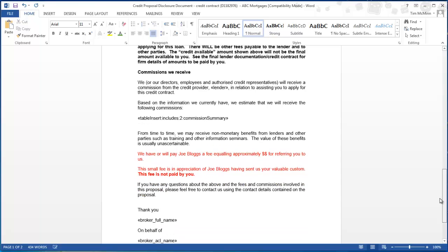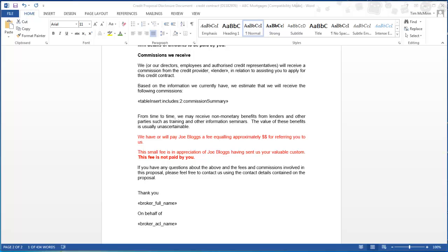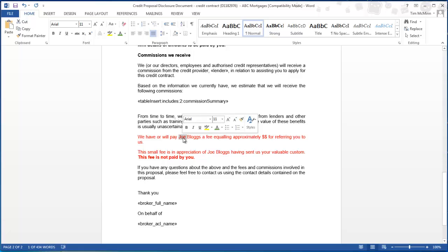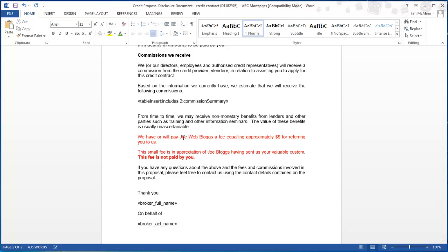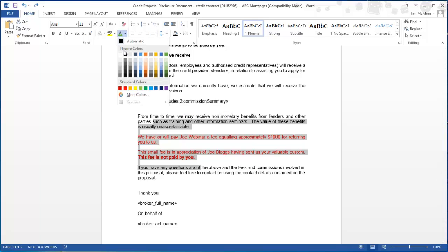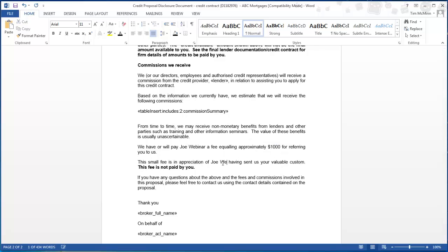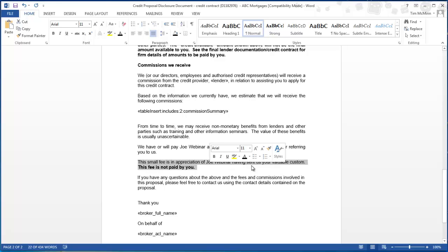Scroll right down here and this is where you would edit the text here. So you'd actually put in the name here. Add an amount. And this is of course custom to your company. So that will come from you. So we'll change this to Joe Webinar. And we'll put in an amount here. Just make all of this black. We did forget to change the second name here. We'll change that as well. So we have or will pay Joe Webinar a fee equaling approximately one thousand dollars for referring you to us. This small fee is an appreciation of Joe Webinar having sent us your valuable custom. This fee is not paid by you.